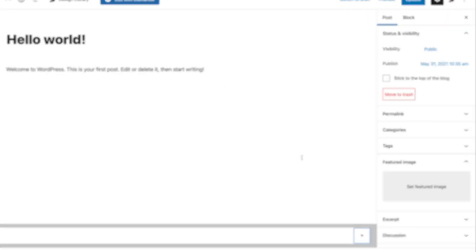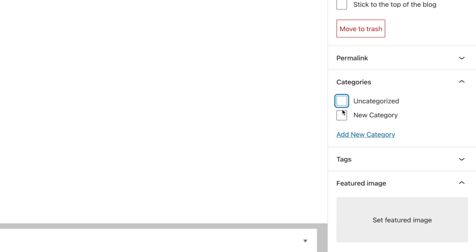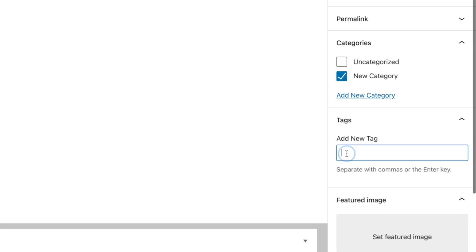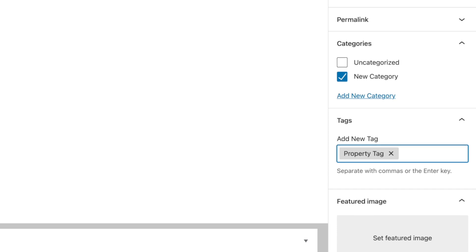If you've used WordPress before, you've more than likely encountered posts and the built-in feature for post categories and post tags. These are taxonomies, and JetEngine allows us to easily create our own custom taxonomies and then apply them to the built-in WordPress features, as well as our own custom post types like the properties post we created in the previous video in this series.